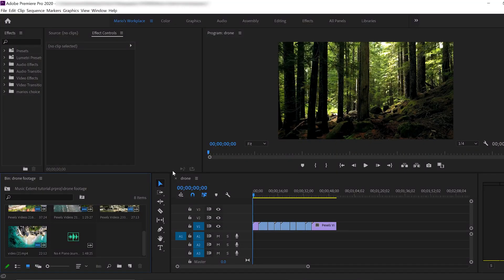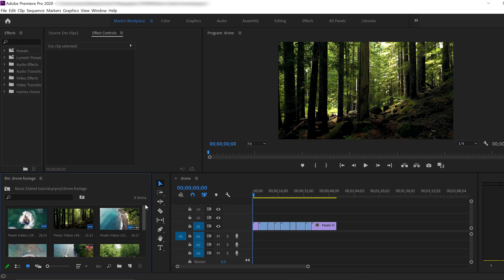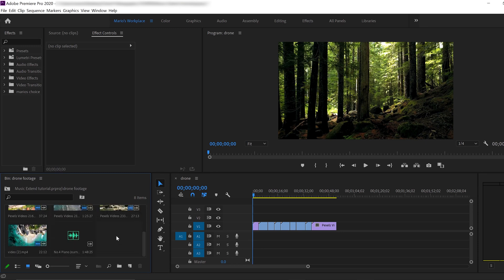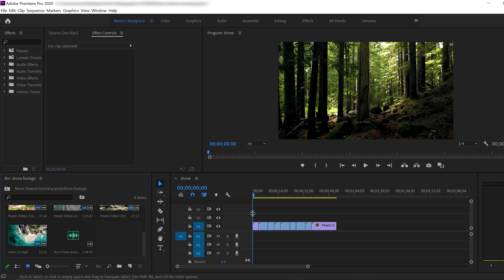We have a sequence here that is called drone. Of course, we have some drone footages. I pulled them already here to the timeline. I trimmed them. But of course, it's not final because after we put the music, we're going to trim them with the beats.